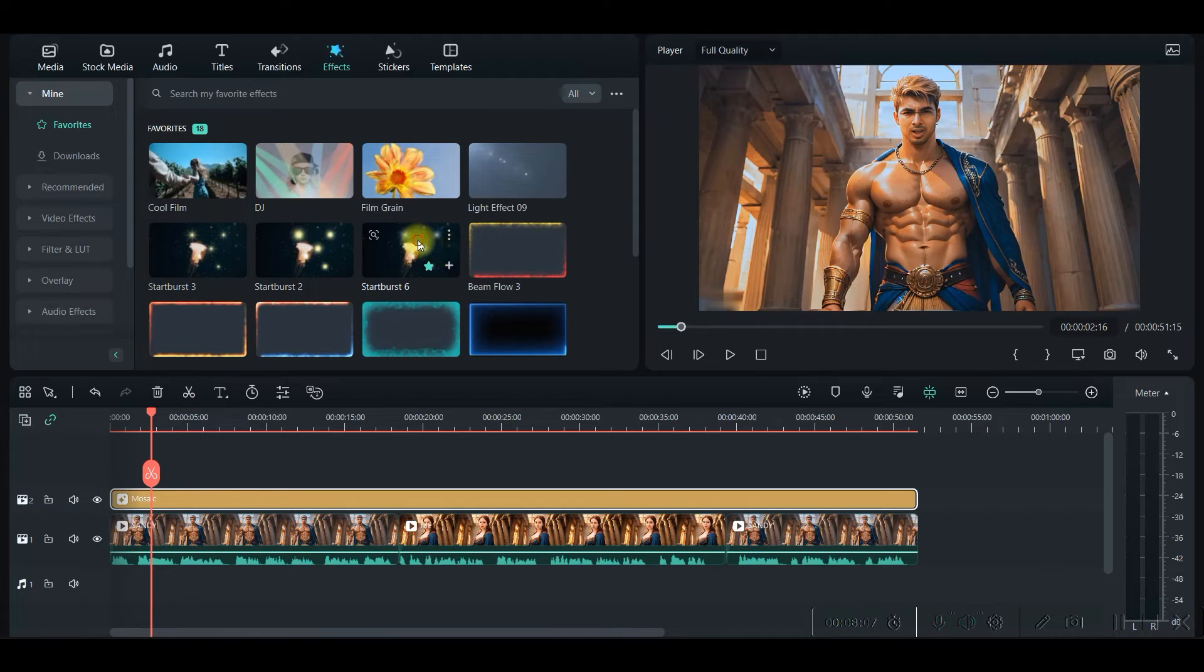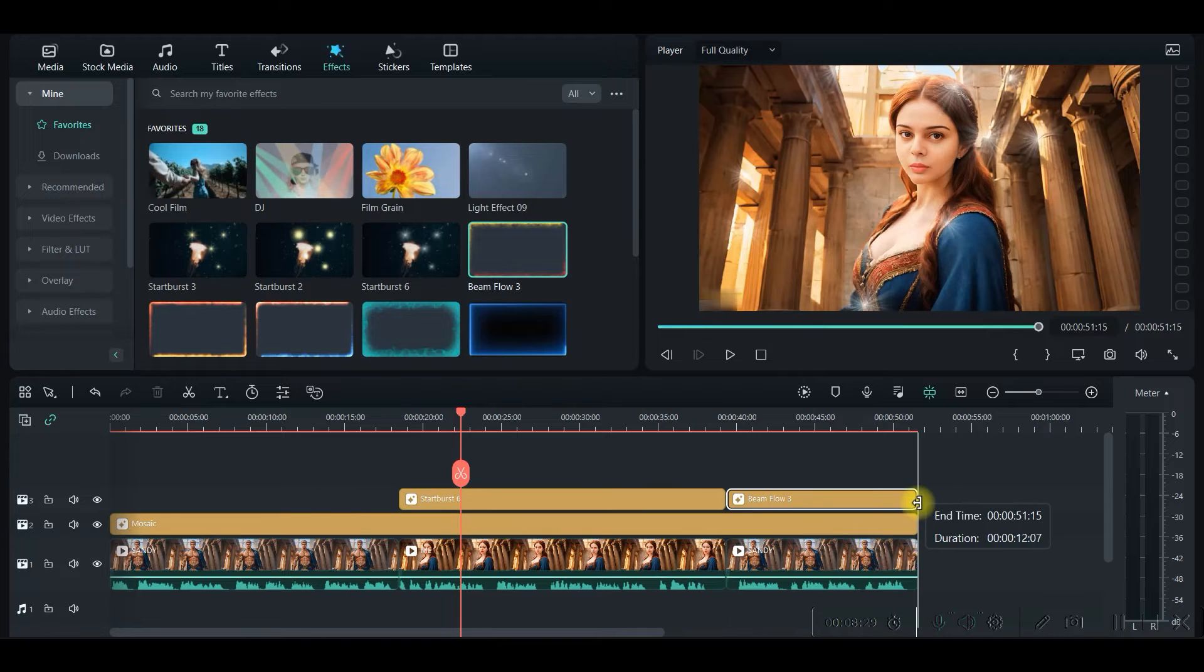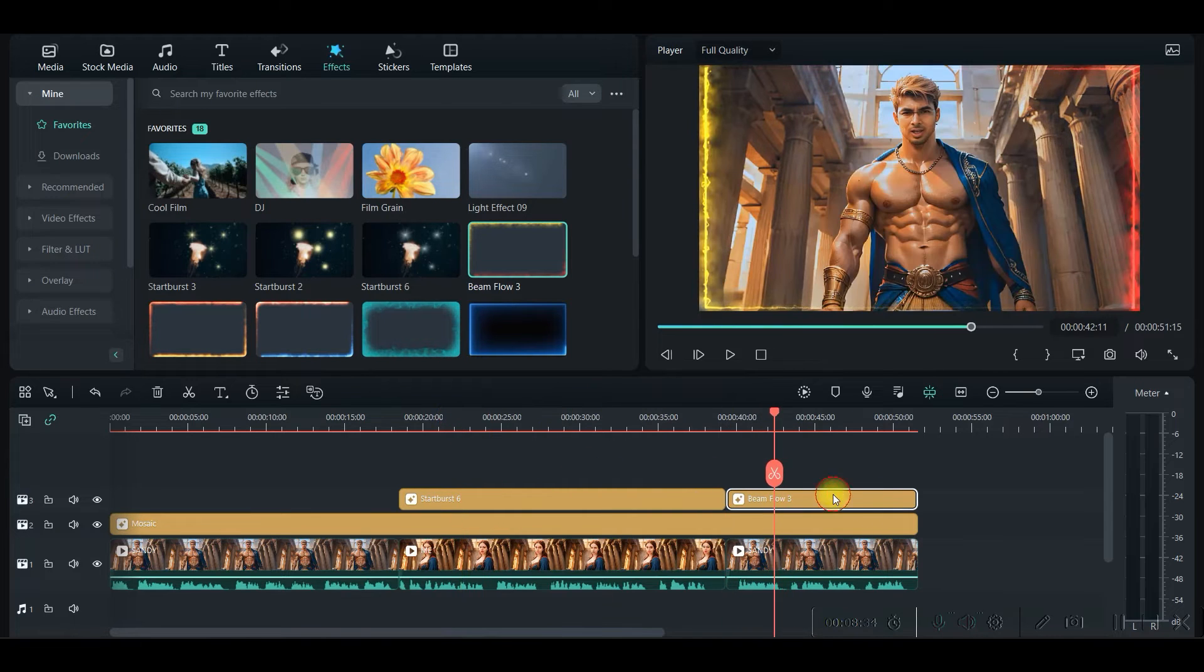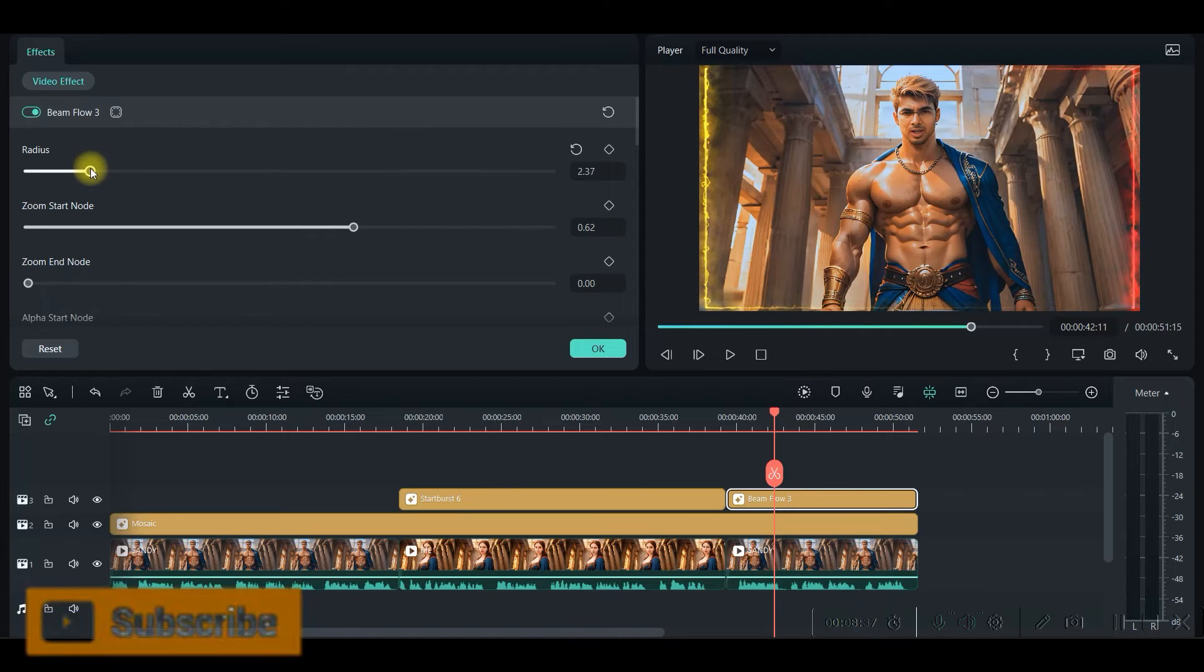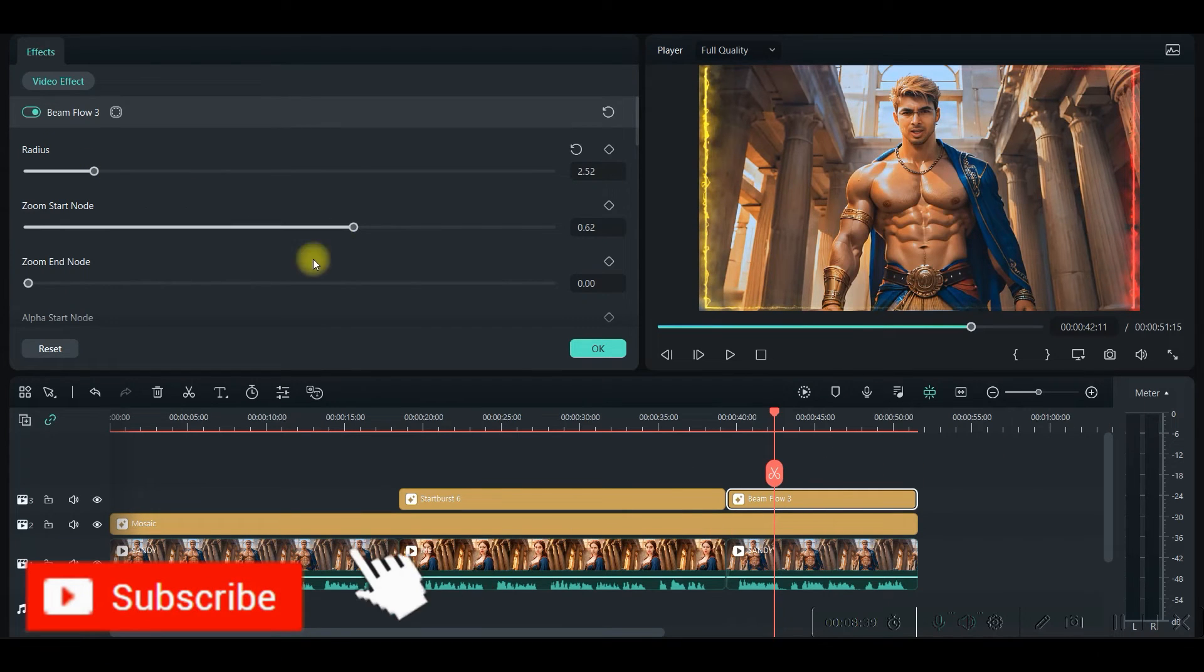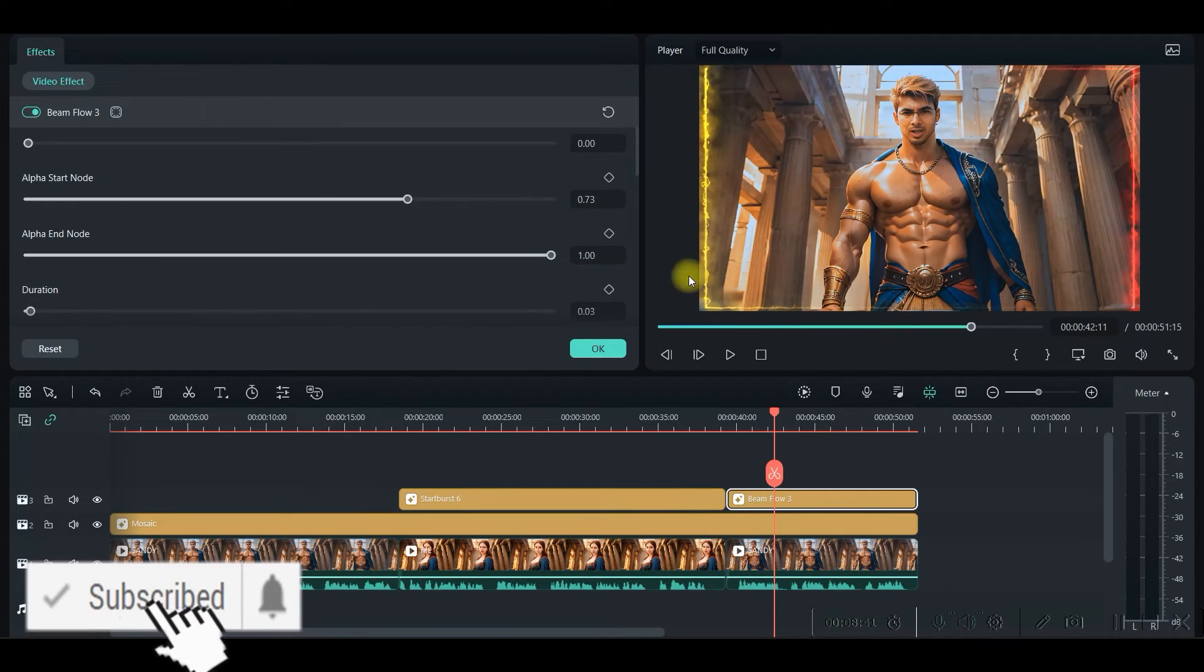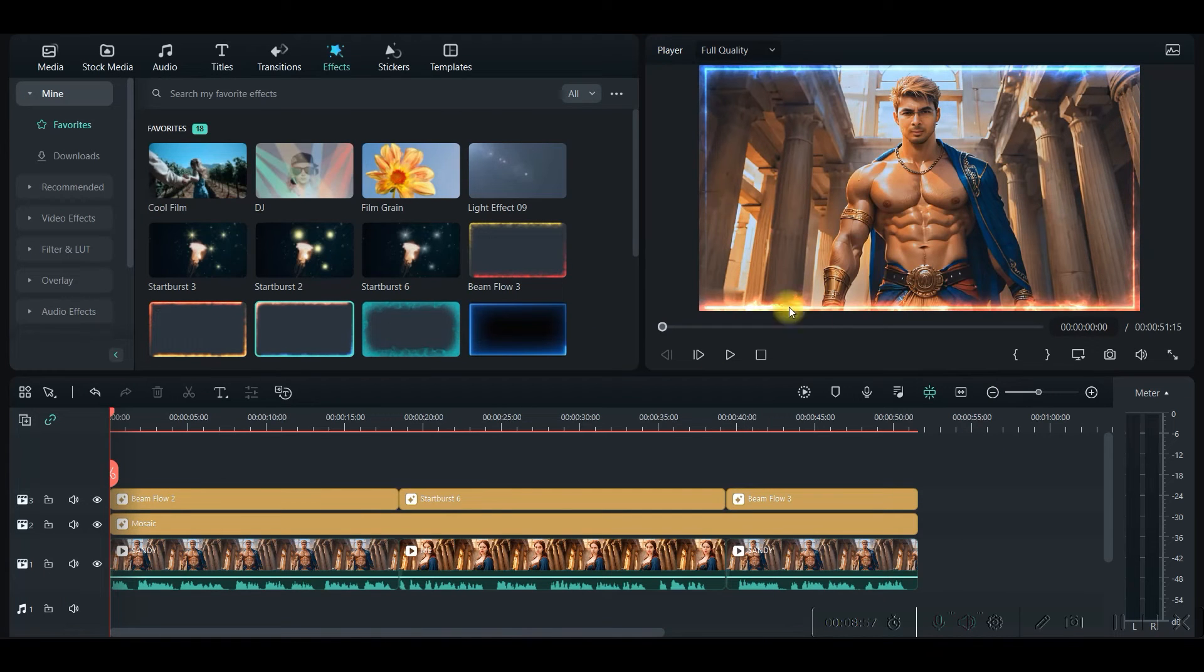See some other effects you can use which are available here. You can use this effect. Like this. There are different options also. You can just drag and drop and check how is it looking and double click. Then you can change the radius if you want to reduce the radius a little bit. Or if you want to change any opacity, you can use it.